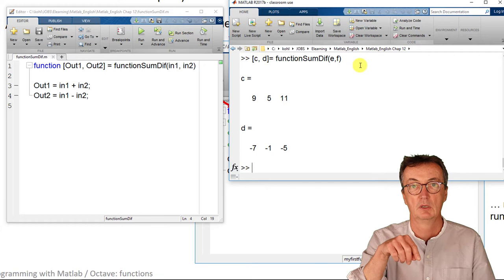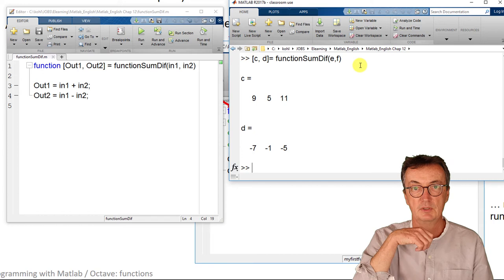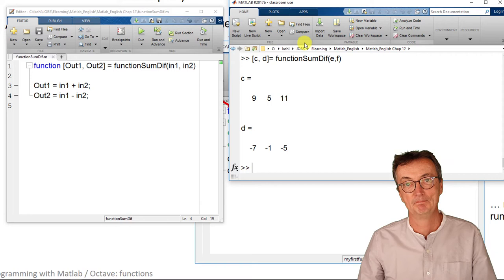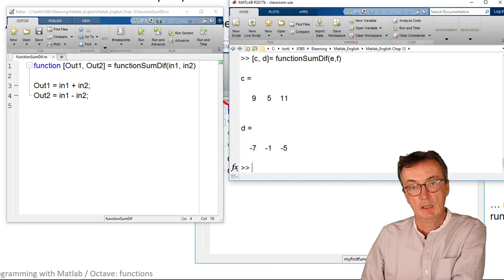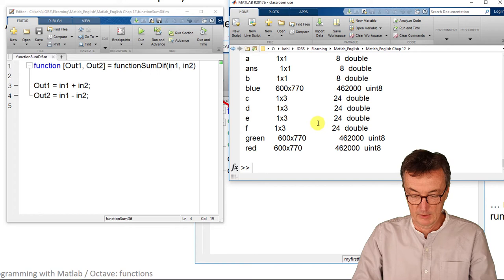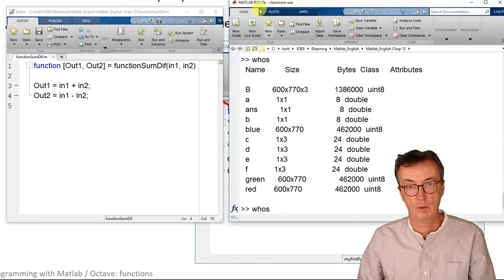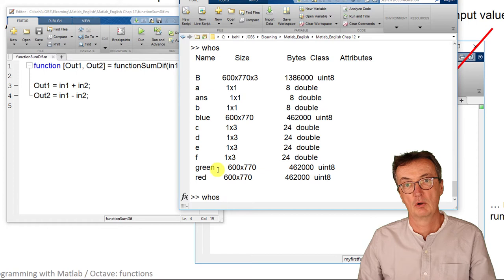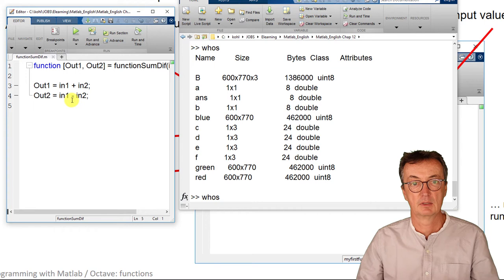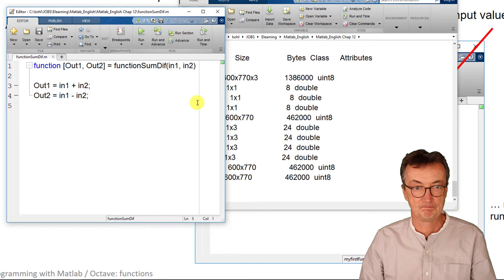There are a few more things to know. You might wonder whether these variables out1 and out2 are actually there. When you look at the variables using the command whos to display all the variables, they don't show up. These variables are just used by MATLAB while the function is executed, and after that they are not showing up and not stored.